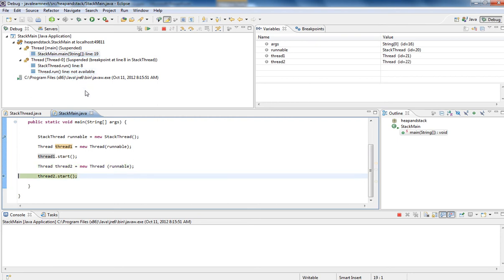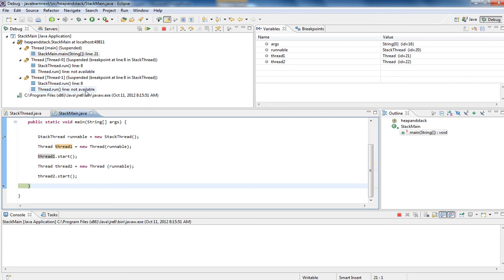So let's move. Third thread has been created for this one. So we have totally three threads: main thread, thread one, and thread two. So three stacks have been created. Let's see how the frames are created.